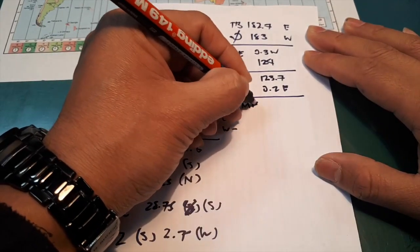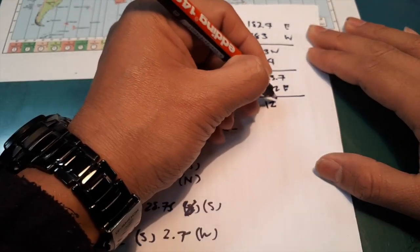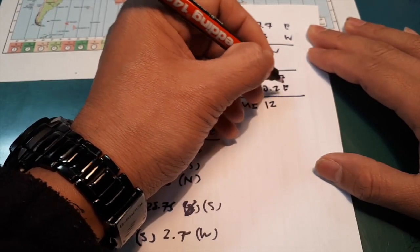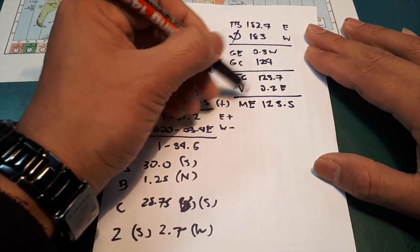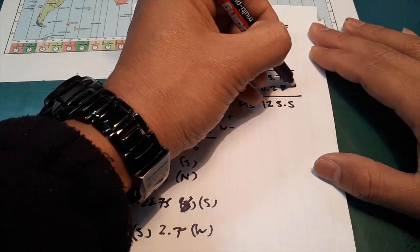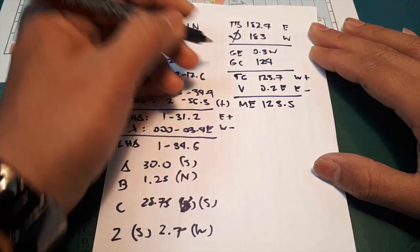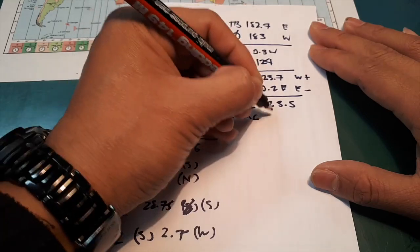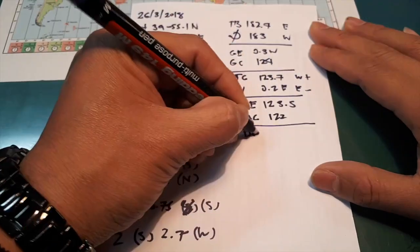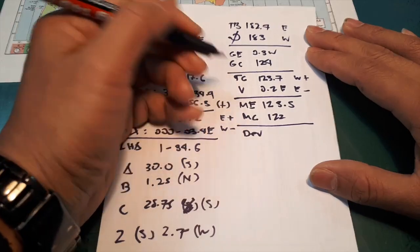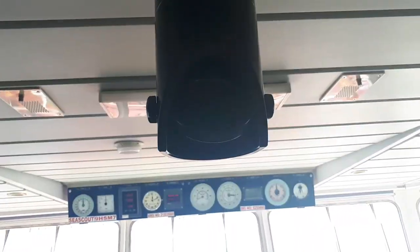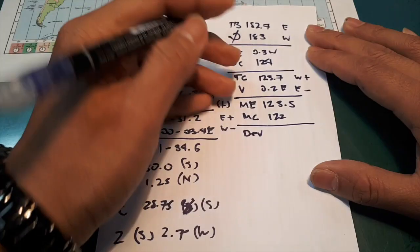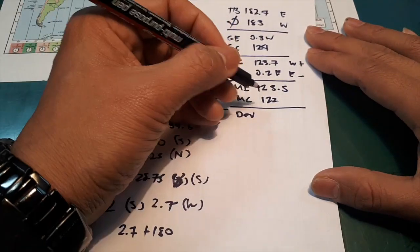Then MC, 123.5. In this area, if it east it will be minus, if it west it will be plus. Then your magnetic compass, 122. So where do I get the magnetic compass? I get it here. And where do I get the magnetic compass? In here. So you see that light. So that's where I get the magnetic compass value as before.